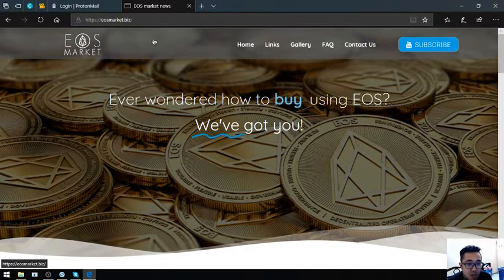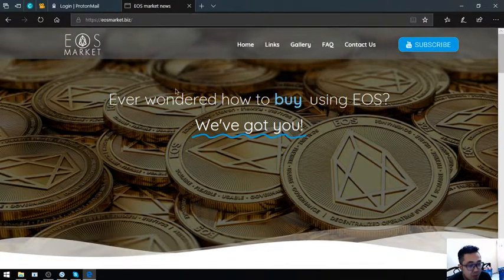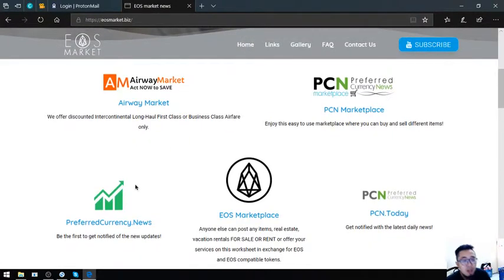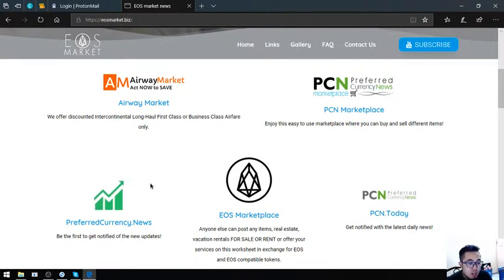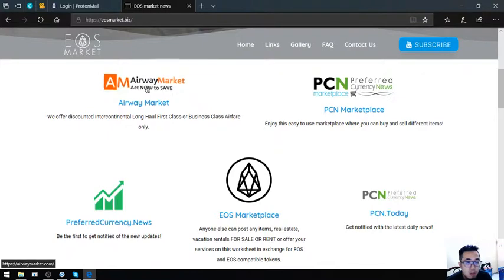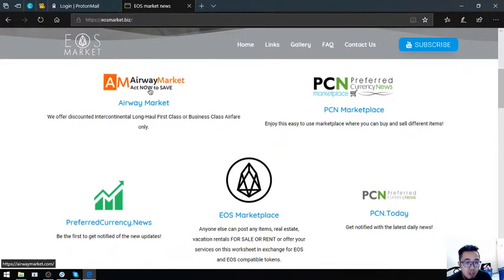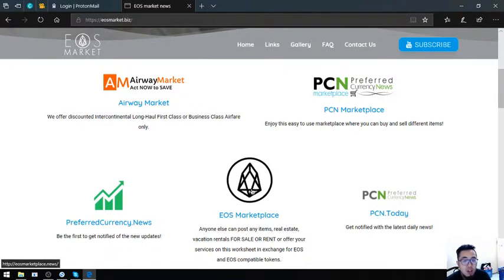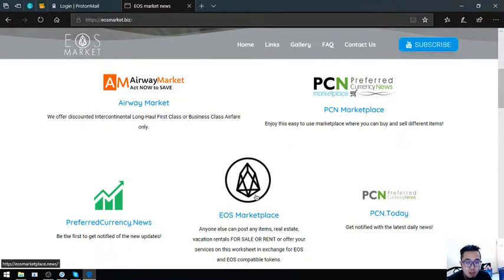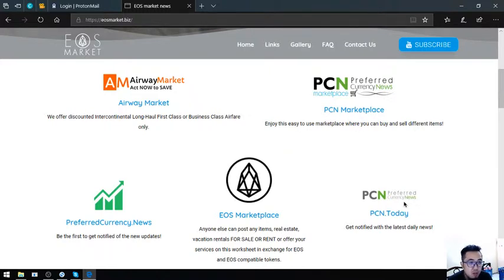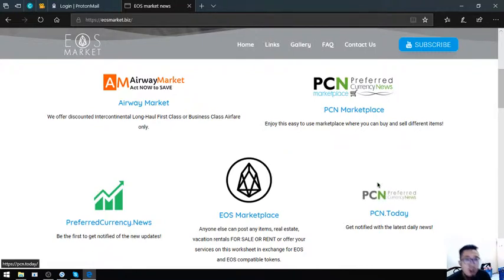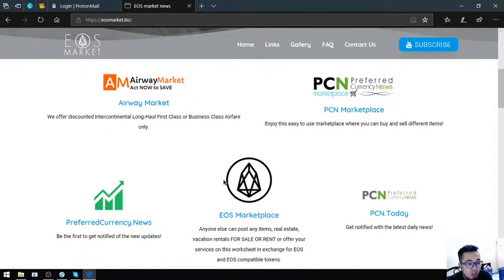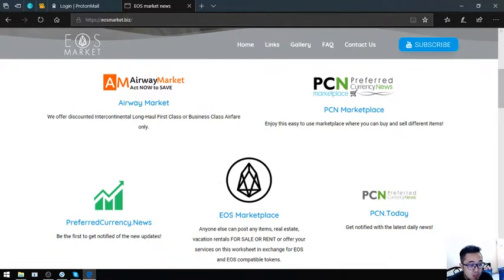This is another website. Keep in mind PreferredCurrency.News for $15 or $180 a year for the newsletter, AirwayMarket for the business class and first class travel, the marketplace, EOS marketplace.pcn.today, and EOS marketplace.news for where you can buy and sell items for cryptocurrencies, and PCN.today where you can find the latest news, daily news. I think that's it for today. See you on the next video. Bye bye.